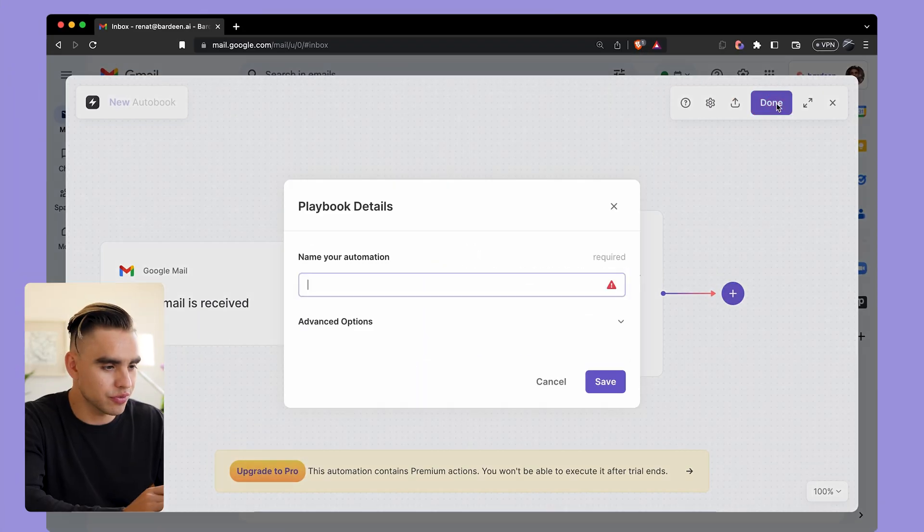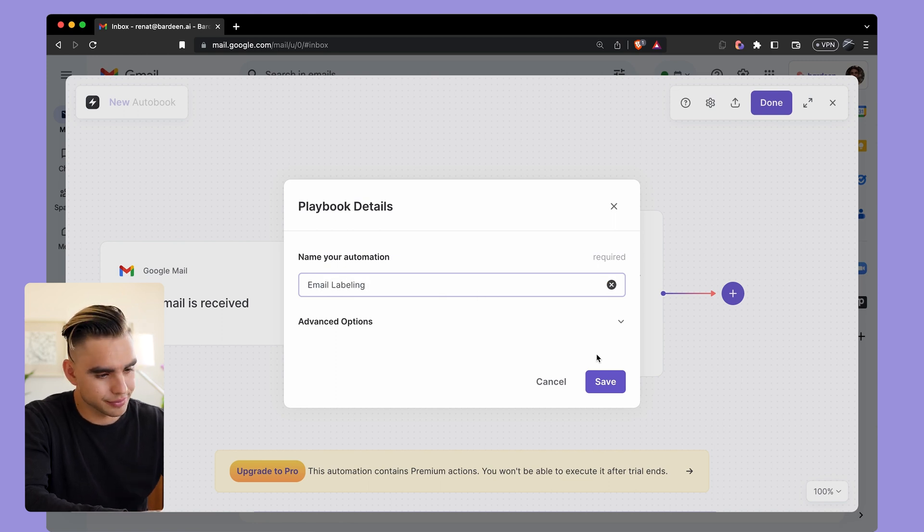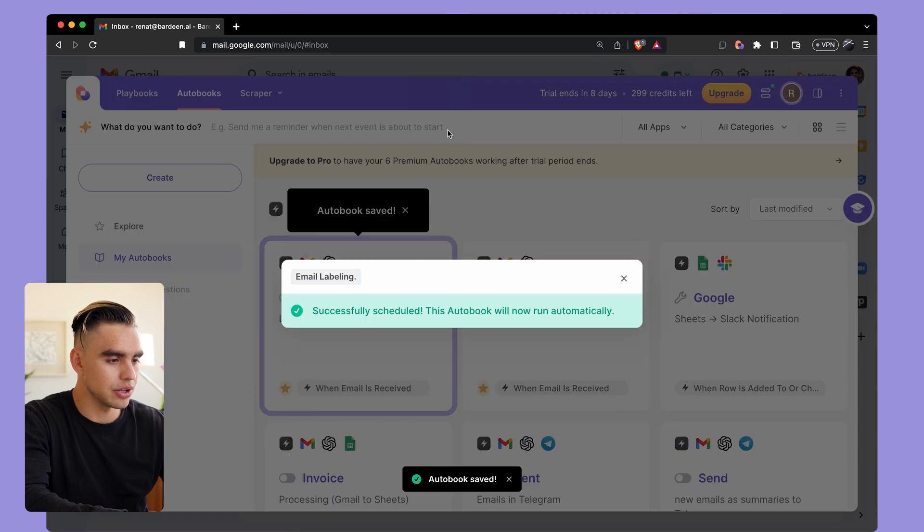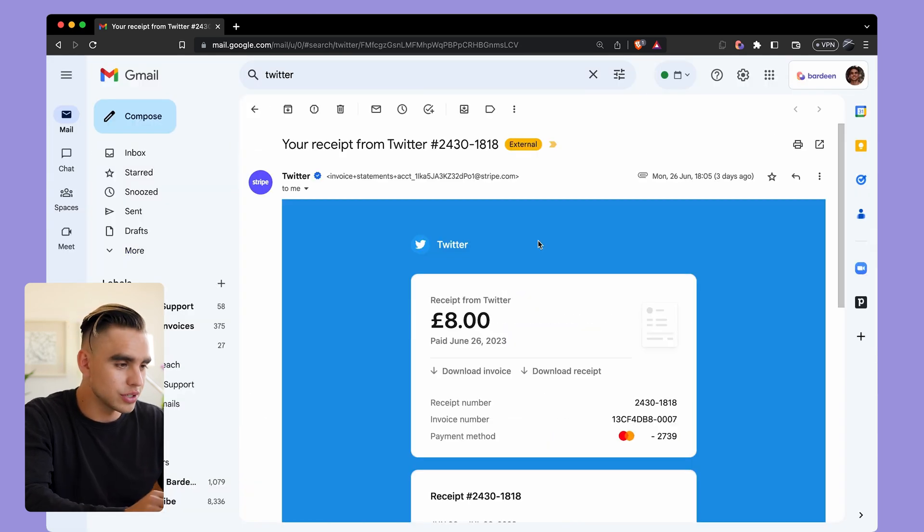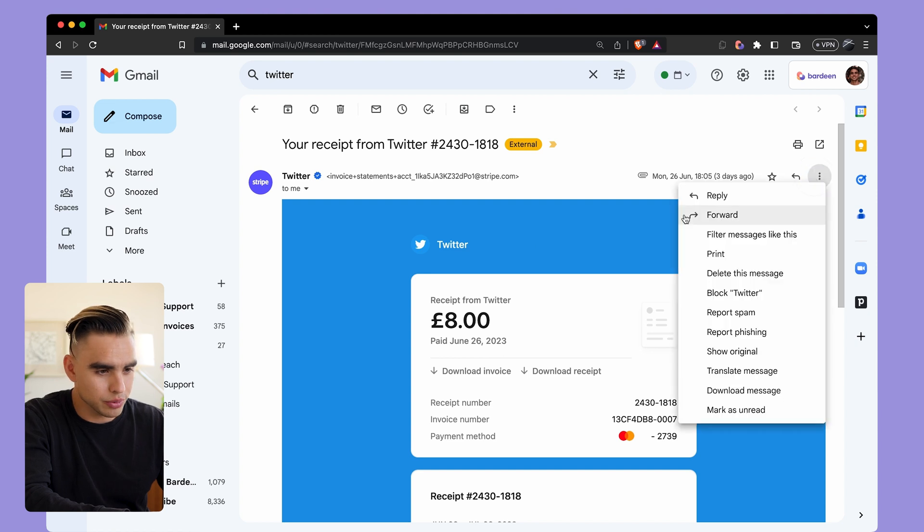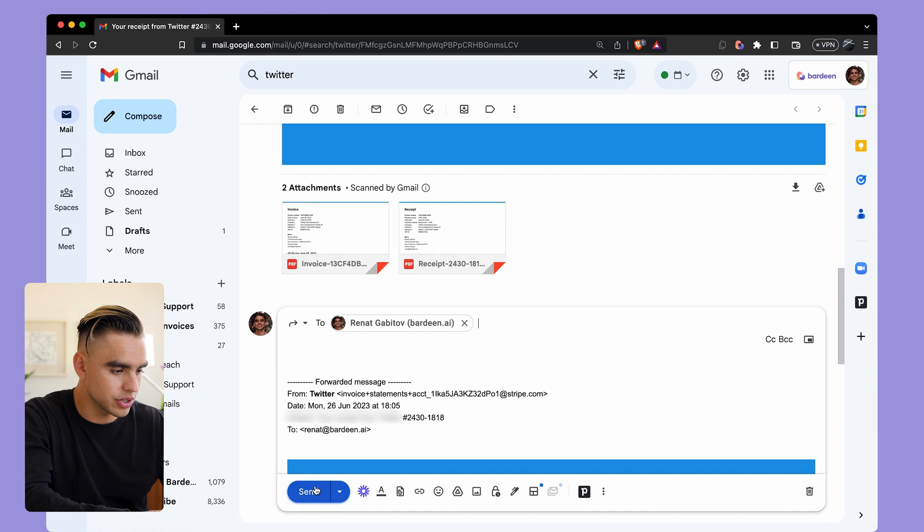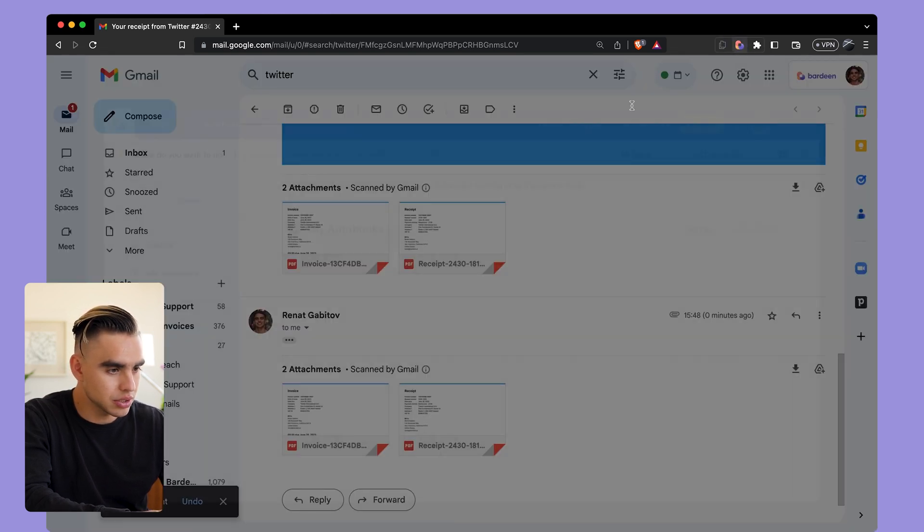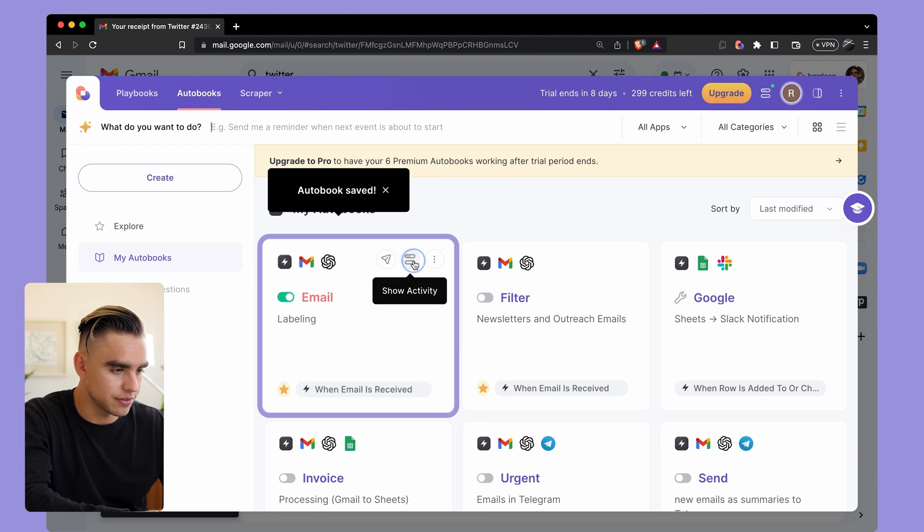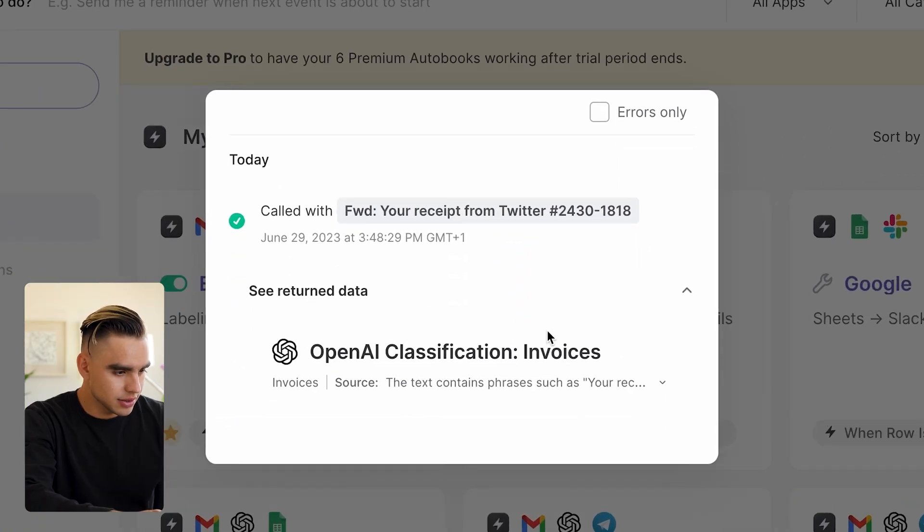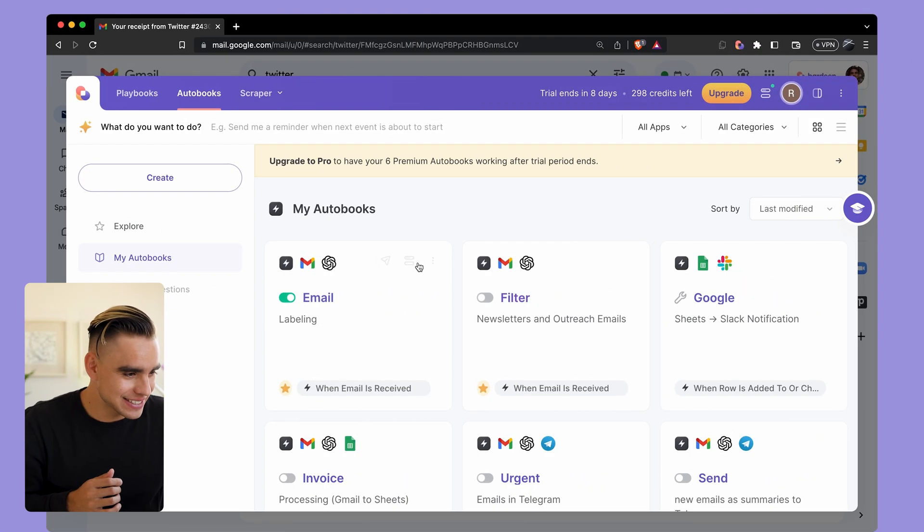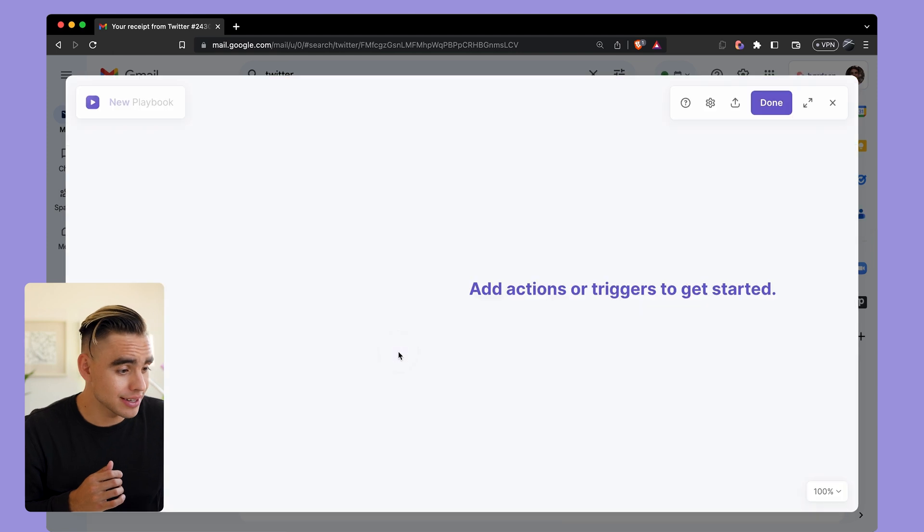Before going forward and adding a conditional block, I want to test this automation and see how classification works and if it works accurately. I'm going to click on Done from over here and call this automation Email Labeling. Hit Save, enable the automation just like this. Here I found the invoice email from Twitter, so what I'm going to do is forward this email to myself to trigger the automation. Click on Send, and then open up Bardeen to see how it's going to classify it. Click on Show Activity - there it is. Let's click on the dropdown and it was classified correctly as an invoice.